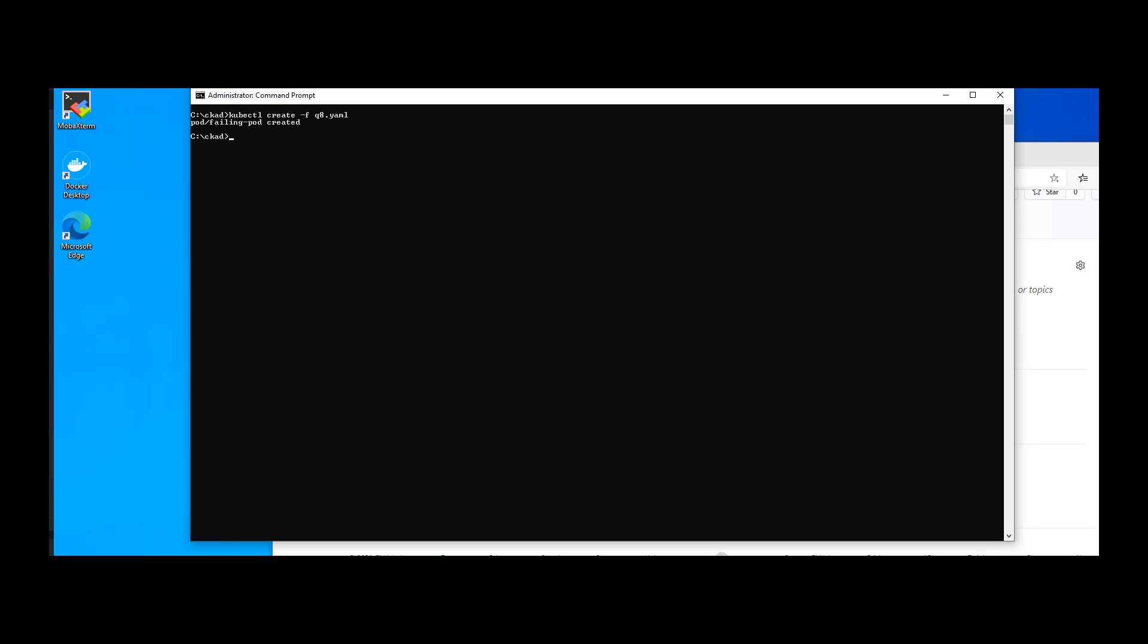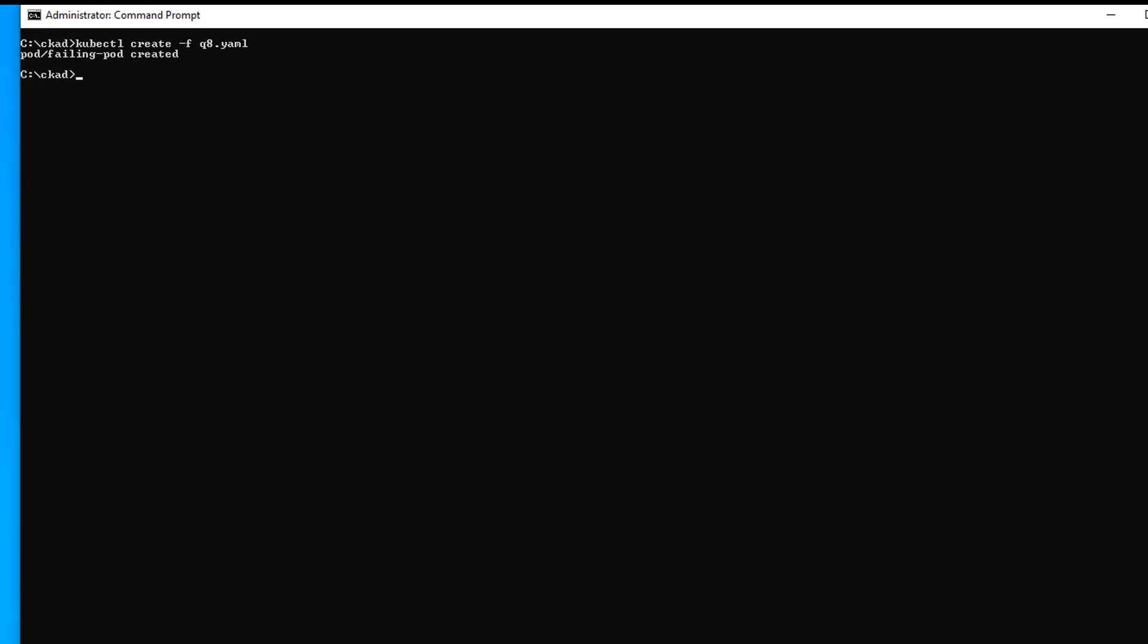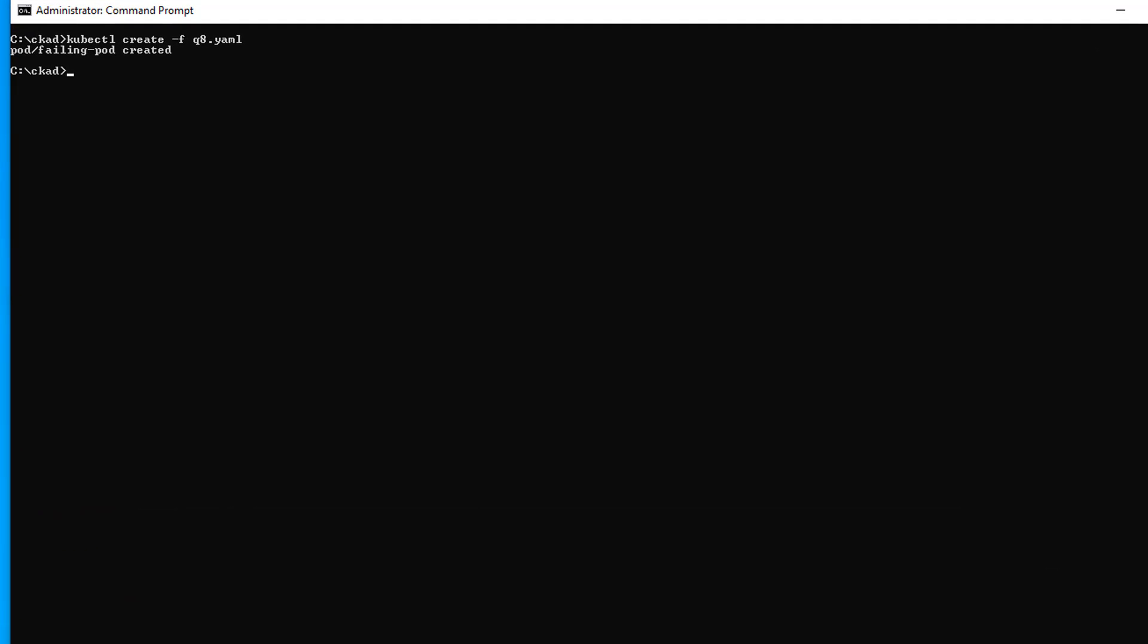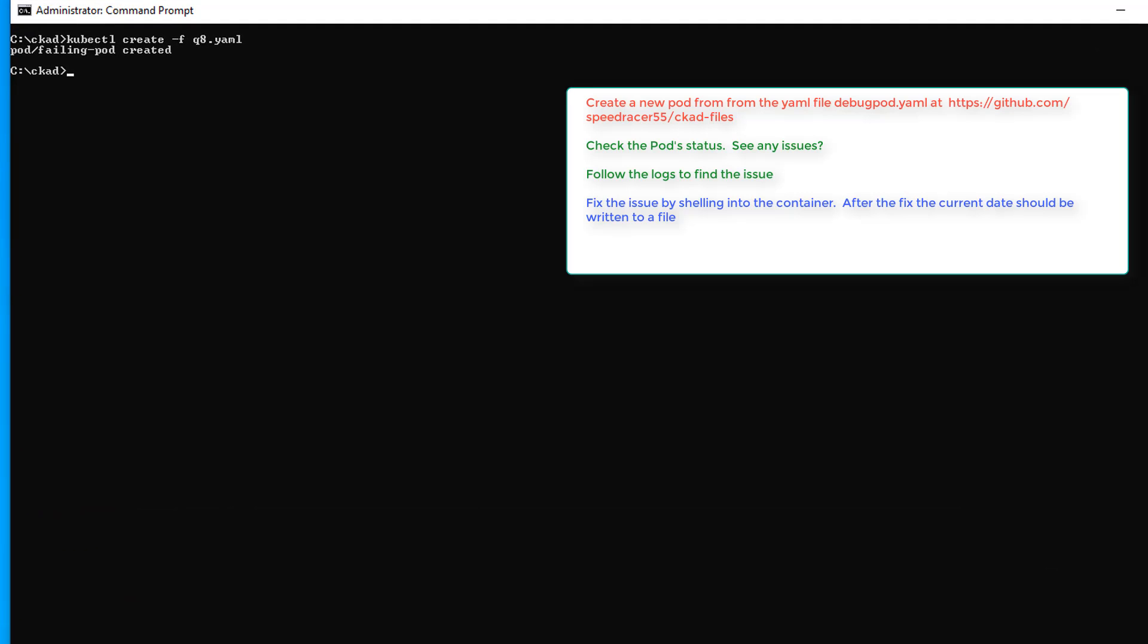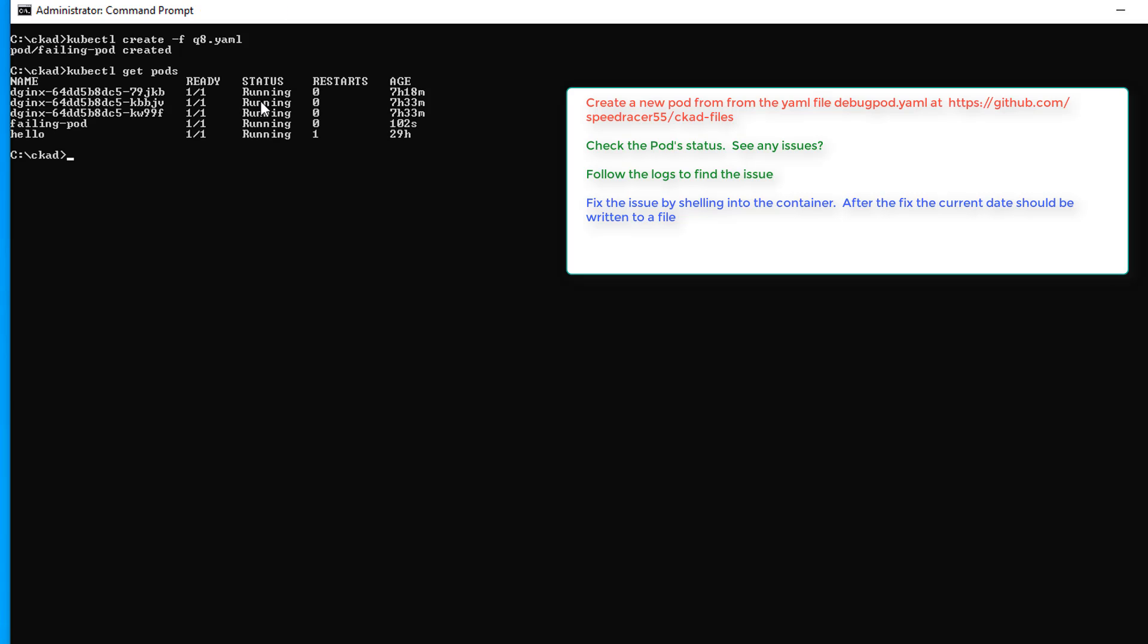All right, here we are at task number two of question eight. I'm going to combine task two and three because they're very much related. So we want to check the pod status. To me, that means kubectl get pods. And you can see failing pods is doing okay. So it doesn't see any issues there.